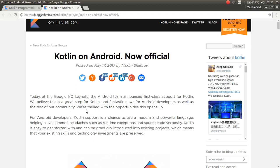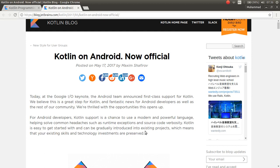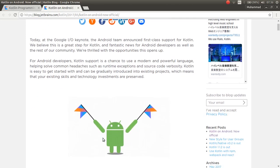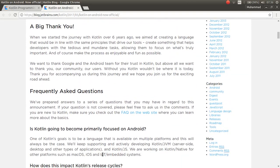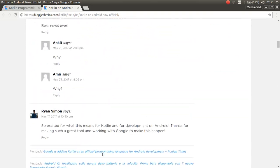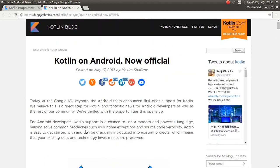Kotlin support is a chance to use a modern and powerful language, helping solve common headaches such as runtime exceptions and source code verbosity. Kotlin is easy to get started with and can be gradually introduced into existing projects, which means that your existing skills and technology investments are preserved. You can read more, but I don't want to read all of it.